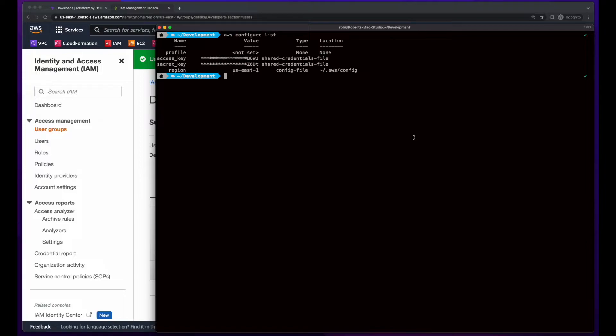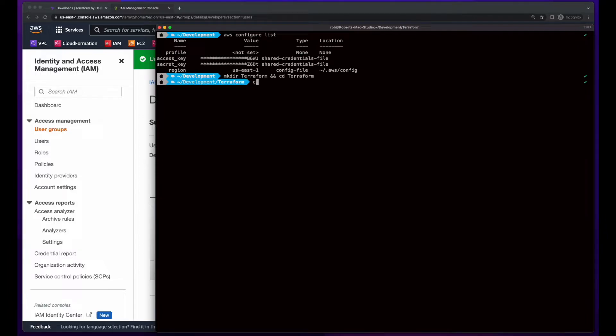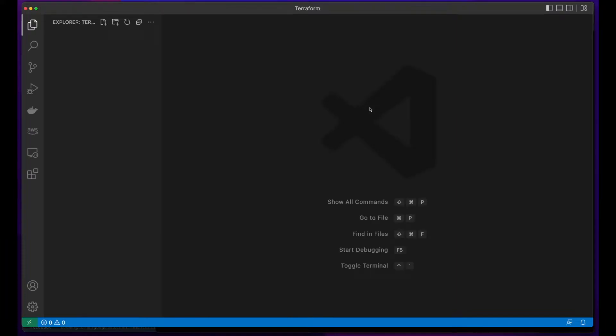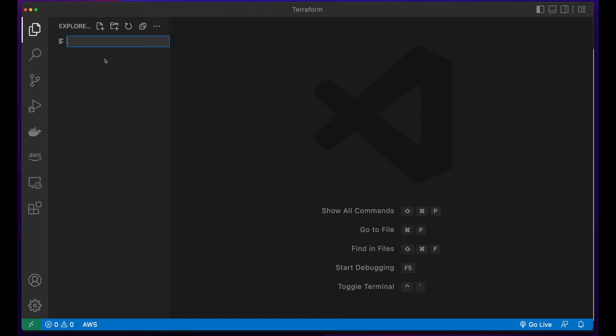I'll start by creating a directory for my Terraform projects and change directory into it. Then launch VS Code. I'll start by creating a new Terraform file named main.tf.